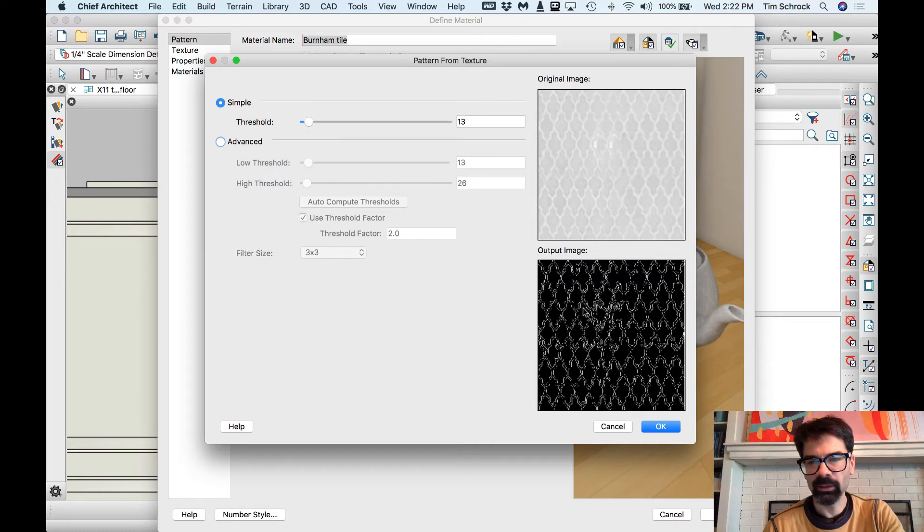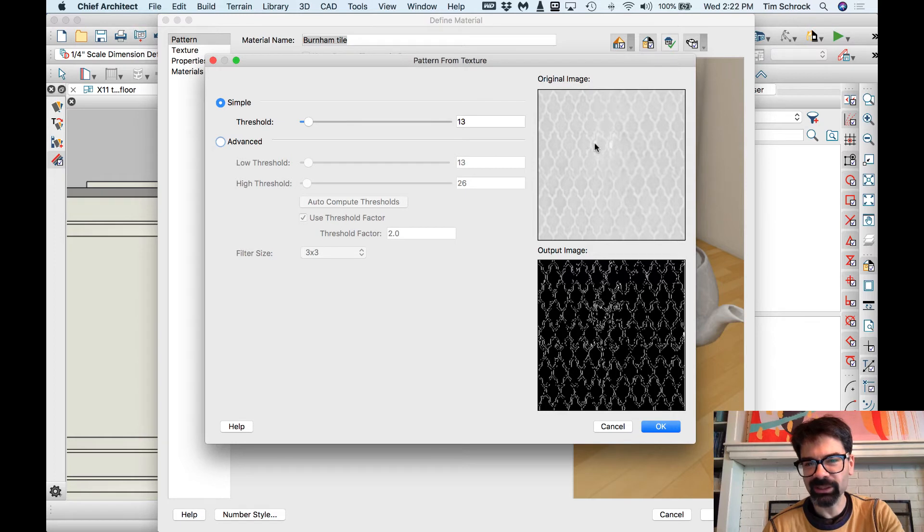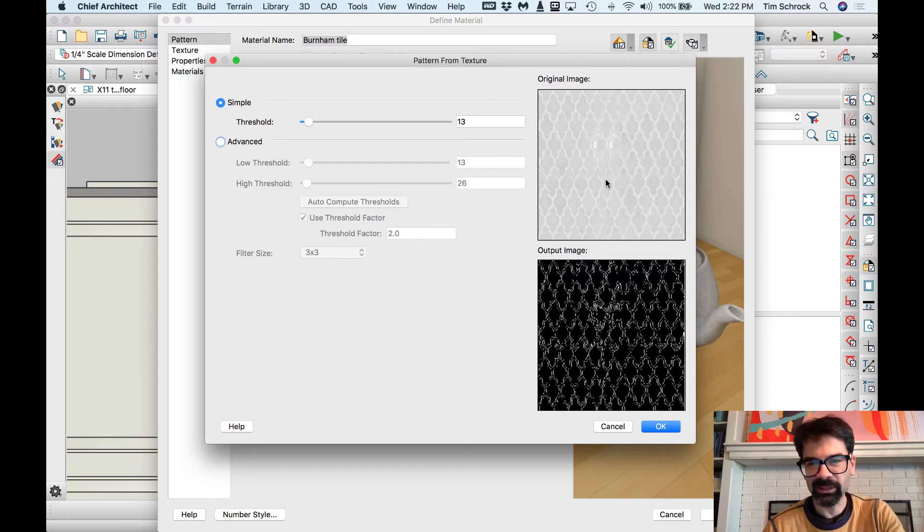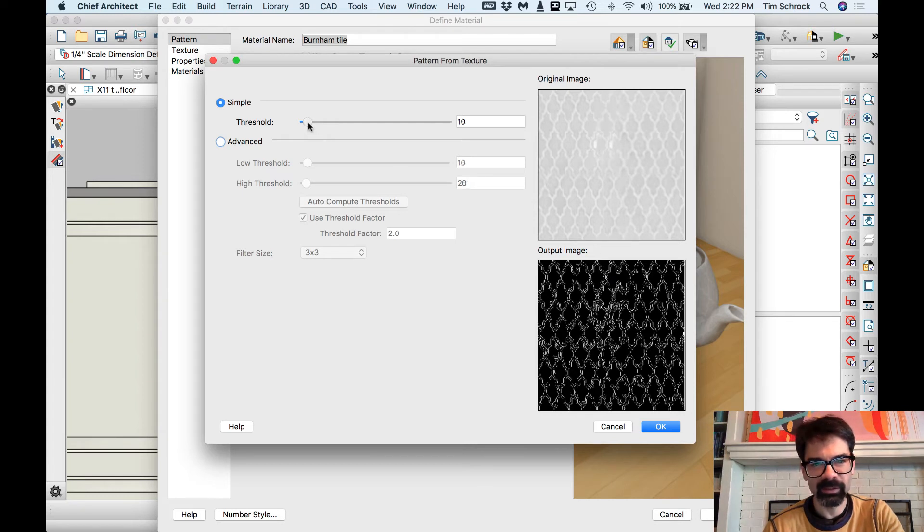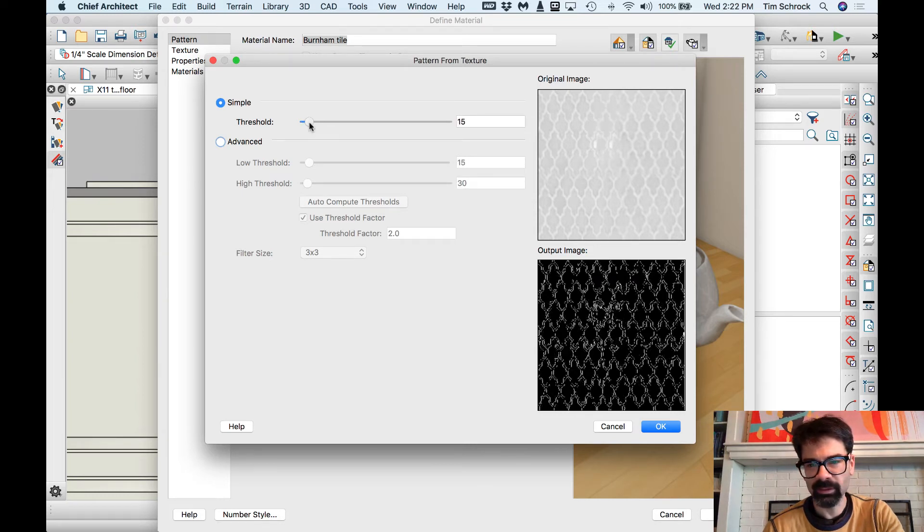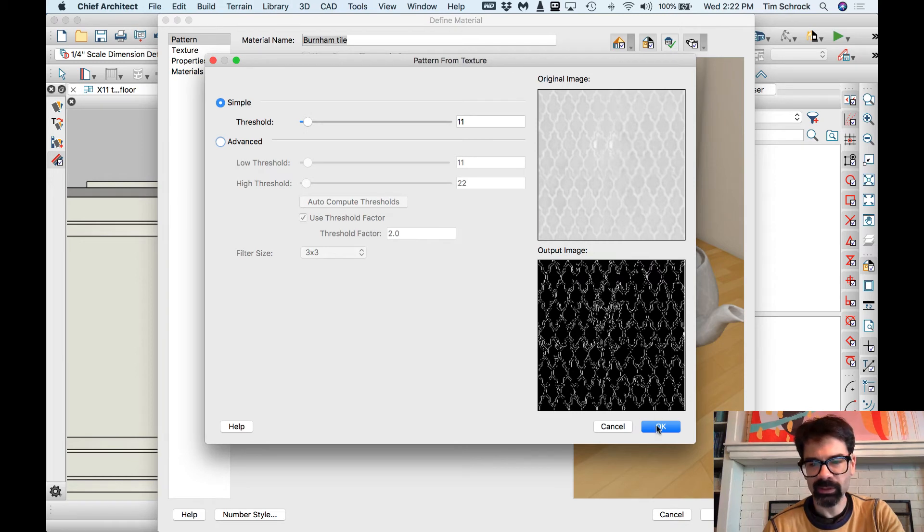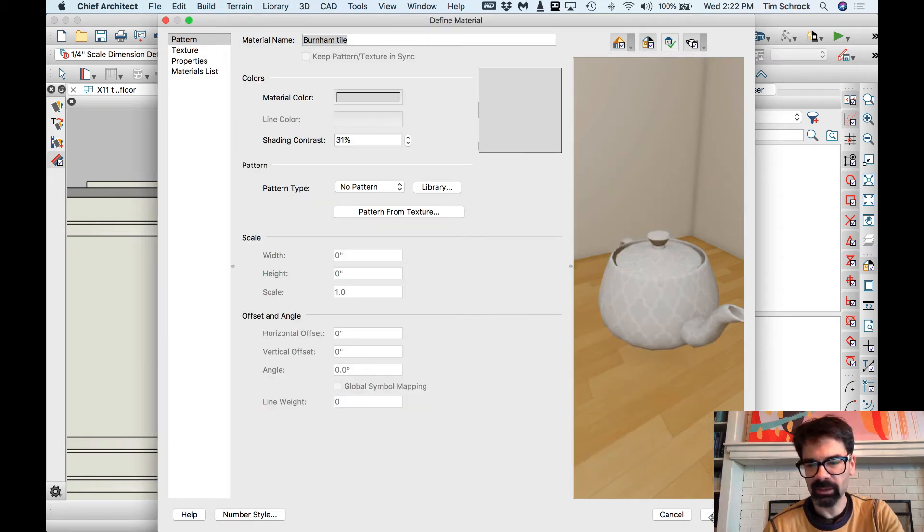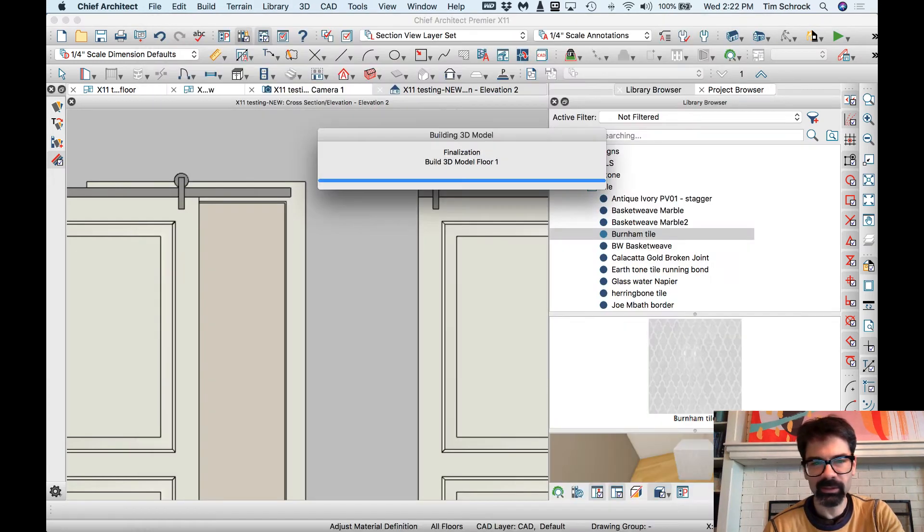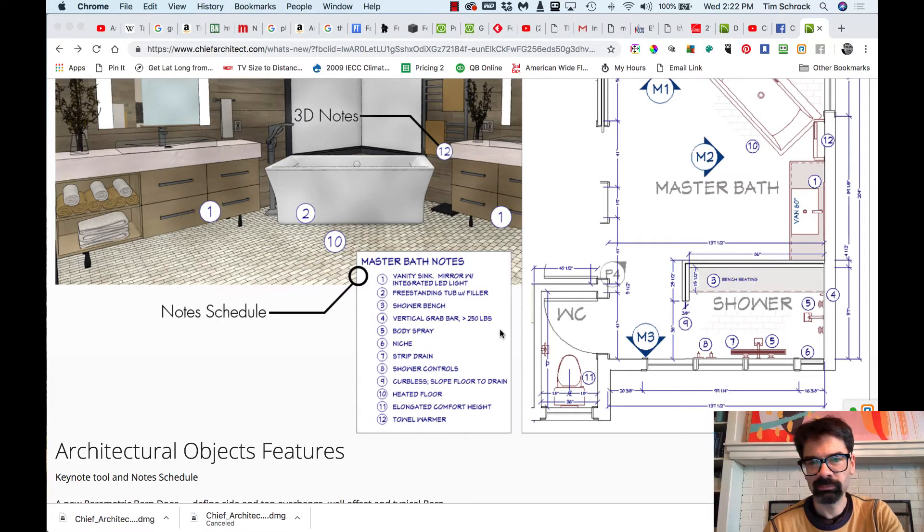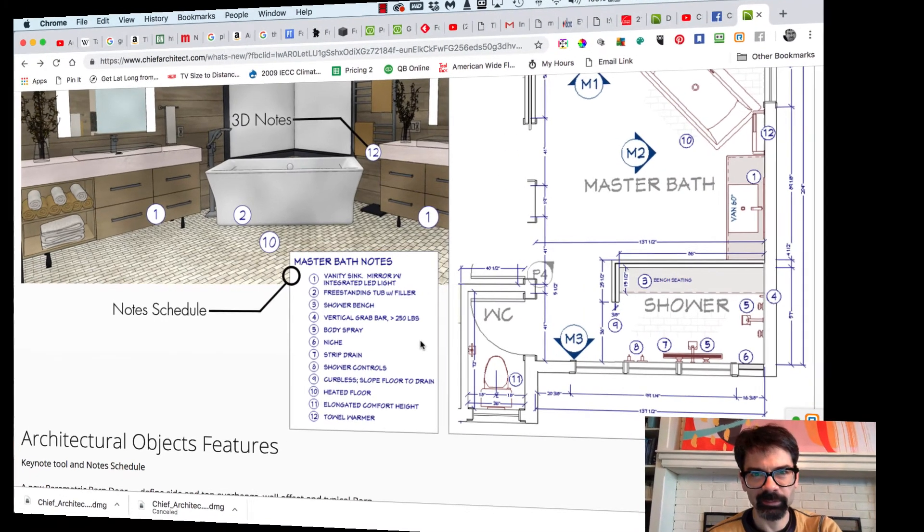Now notice, see how it's got that little reflection there in the material. So it's just computing that. That's okay. We're just going to go with that. Click OK. Whoops! It just crashed. I'll be back.